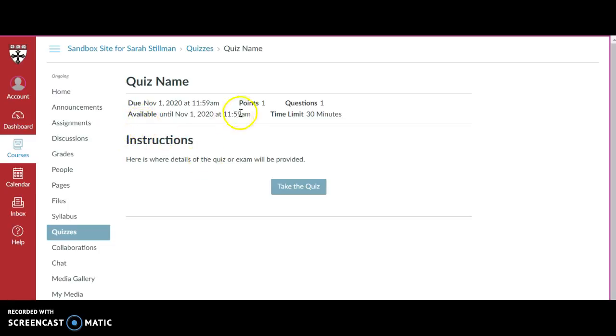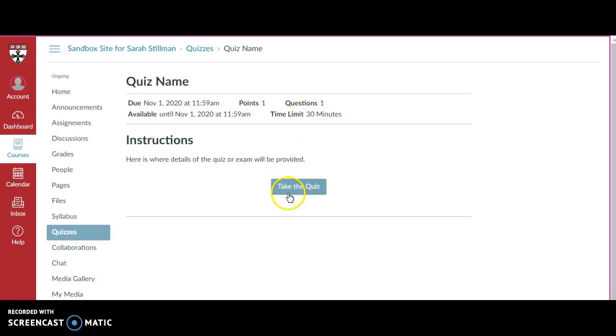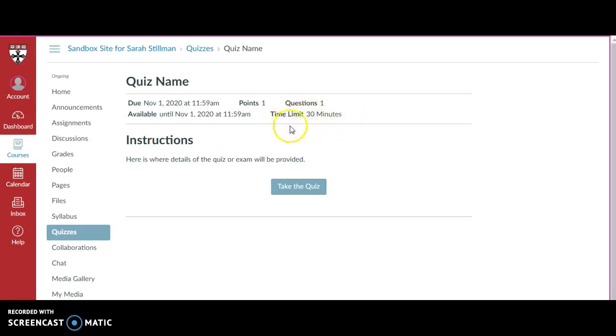Sometimes there might be a time limit for how long you have access to the quiz. In this case the time limit is 30 minutes. So once I press take the quiz, a timer will go off and I'll have 30 minutes to complete it. Once 30 minutes has elapsed, the quiz will close down to the number of questions that I've answered. So it's important to keep in mind if there's a time limit on any quiz that you take.